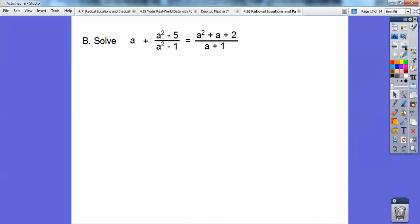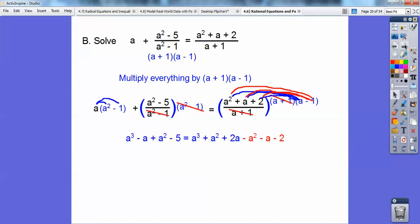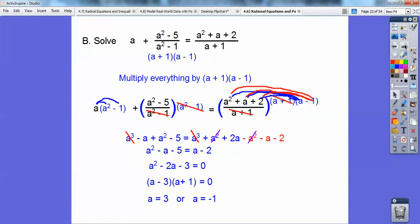Let's try another one. Notice a squared minus 1 is a plus 1, a minus 1. So everything's getting multiplied by a plus 1, a minus 1. Here I just multiplied that and kept it a squared minus 1, and you can see that they just cancel. A times a squared is a cubed, a times negative 1 is a, and so on. I distribute and clean it up, and the a cubes cancel on both sides, and I get a squared minus 2a minus 3. I finally get 3 or negative 1, and notice negative 1 gets me 0 in both denominators, so I've got to get rid of the negative 1 — the answer is 3.